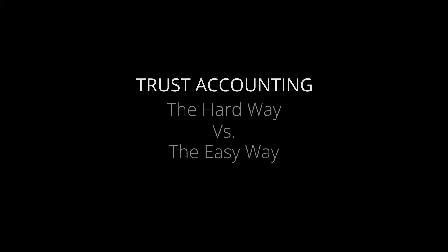This video is about how to set up and use trust accounting in QuickBooks Online with LeanLaw. You can do it the hard way, without LeanLaw, or you can do it the easy way.